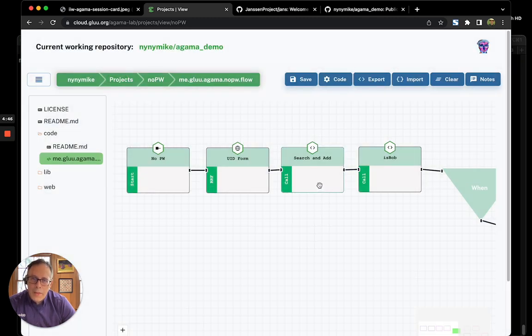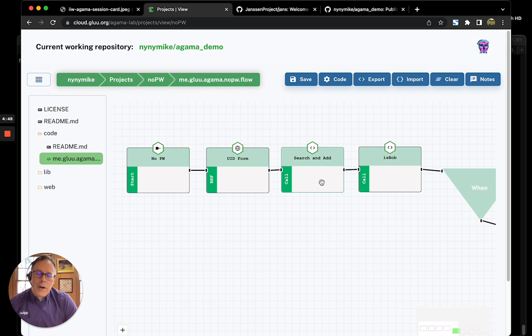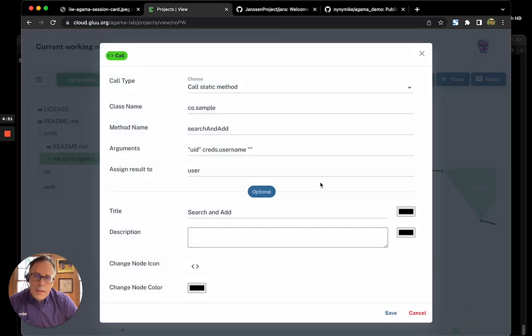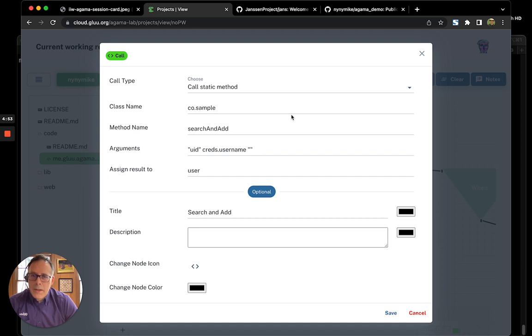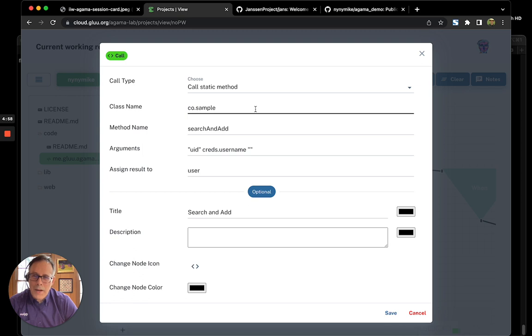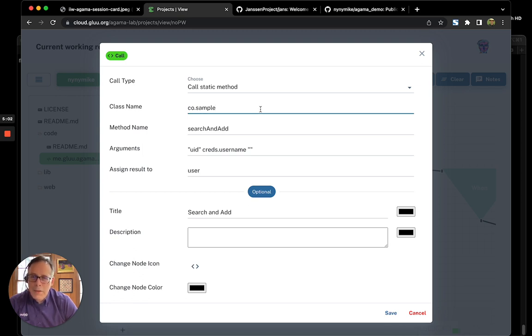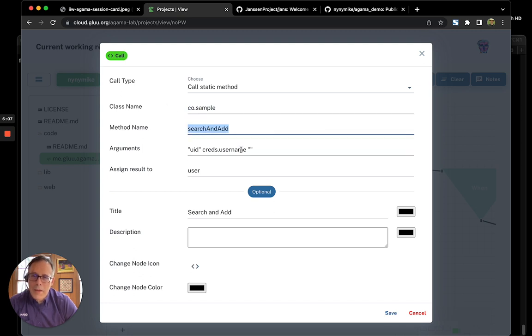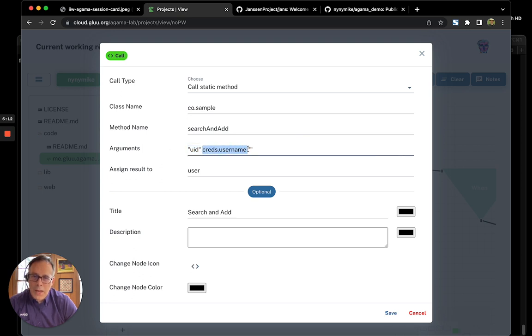Now, the third block we're going to introduce is called the call block. And this allows you to call some code. Agama is low code, not no code. So, we want to give you the ability to call code so you can do useful things. The way we do this is in the call block, you can specify the class that you want to call, the method, and you can send in parameters. In this case, we're sending in the username that we collected in the form.